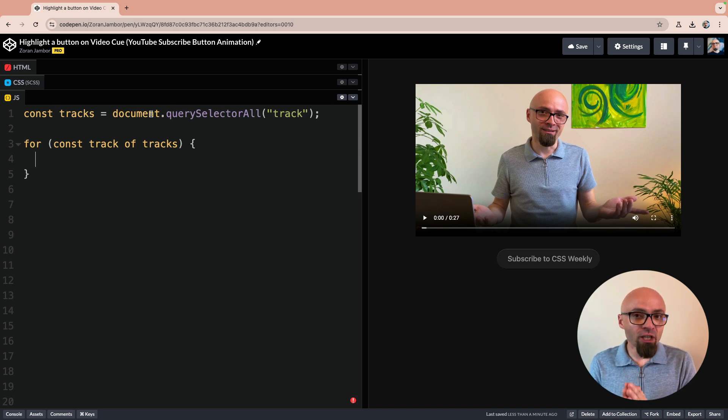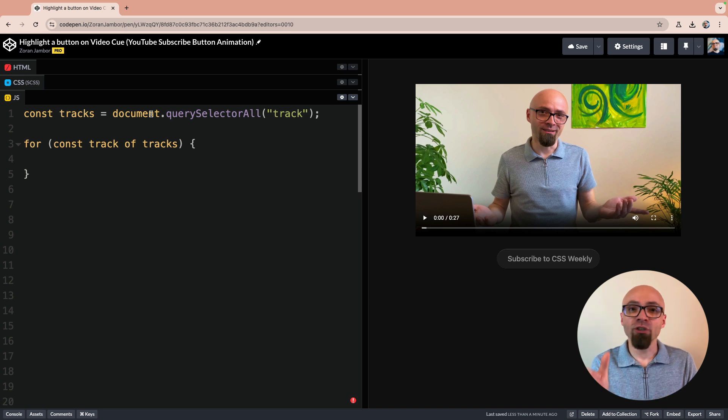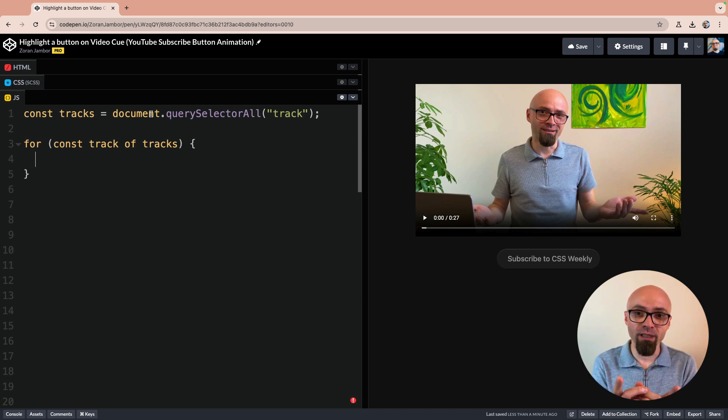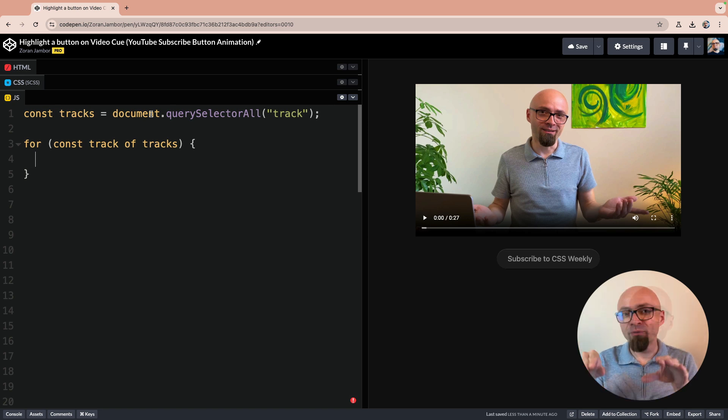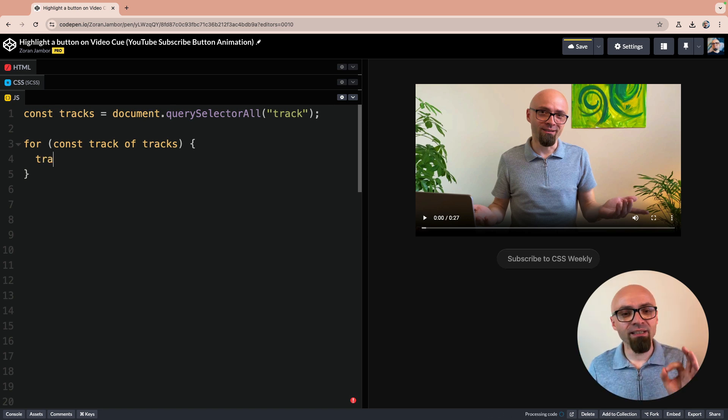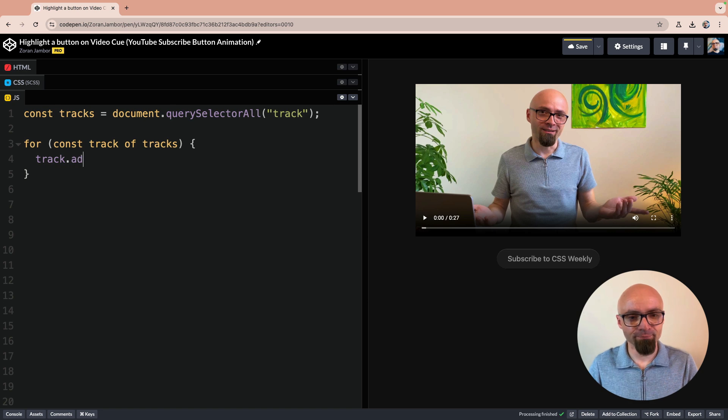Cue change happens every time the subtitles change on the screen. So at the time when a certain cue is shown on the screen, we want to dig into that cue, find its active text, and then we will work from there. We will add event listener to track.